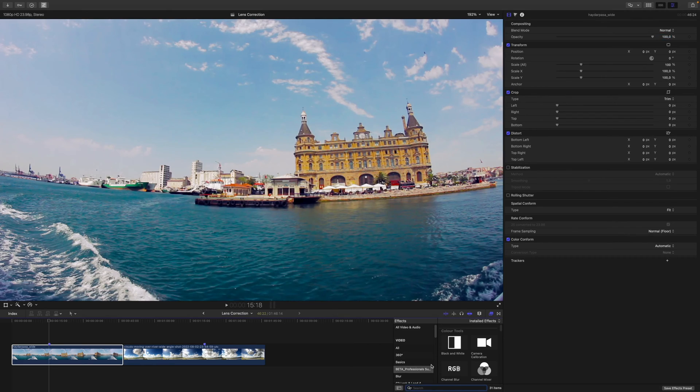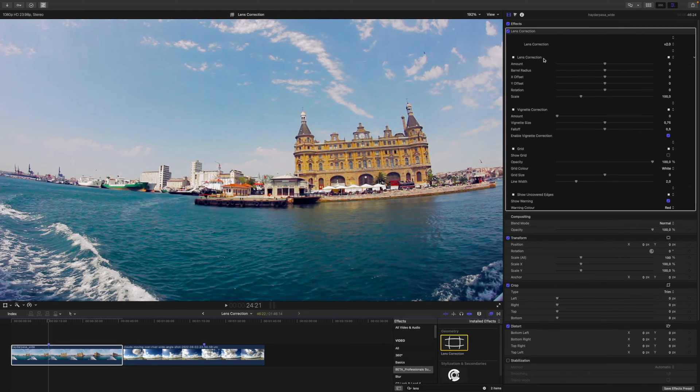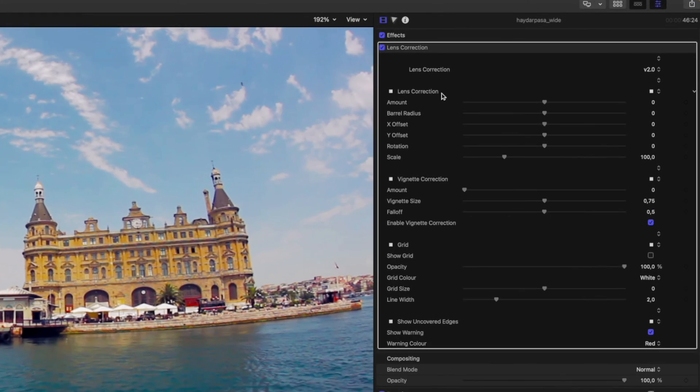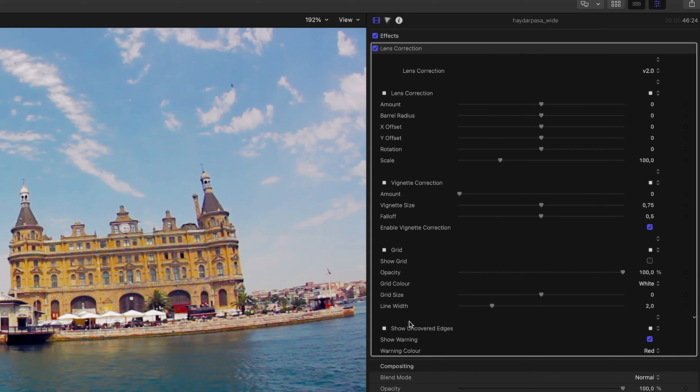That being said, let's get a little more serious and apply the lens correction effect. At first glance, you will see four sections: the lens correction, the vignette correction—we will have a look at this in a little bit—and two help sections. One is the grid view, and one is show uncovered edges.